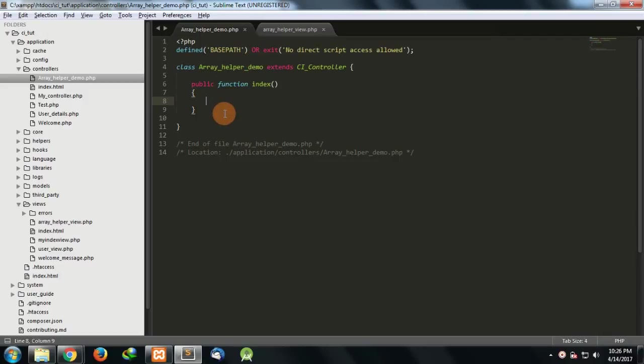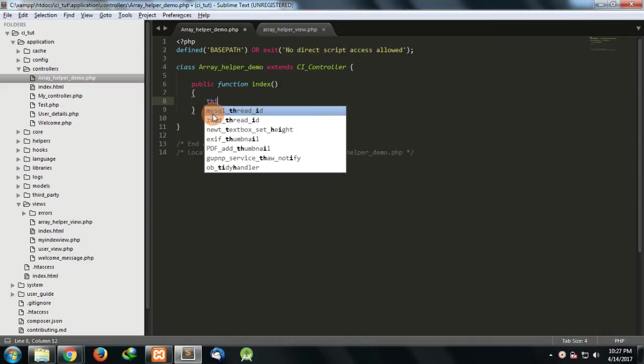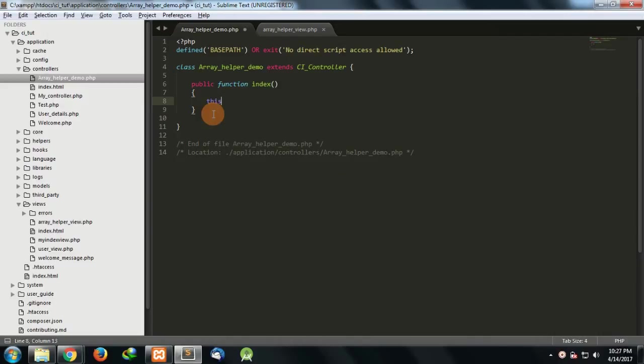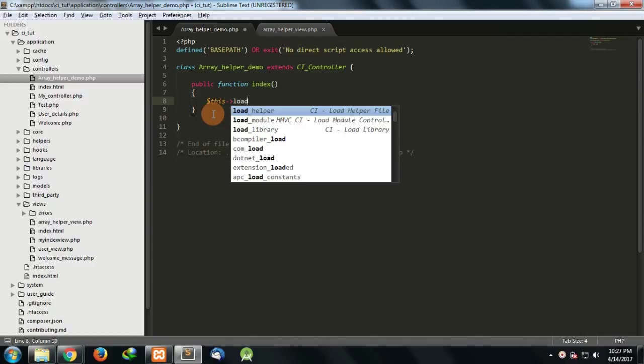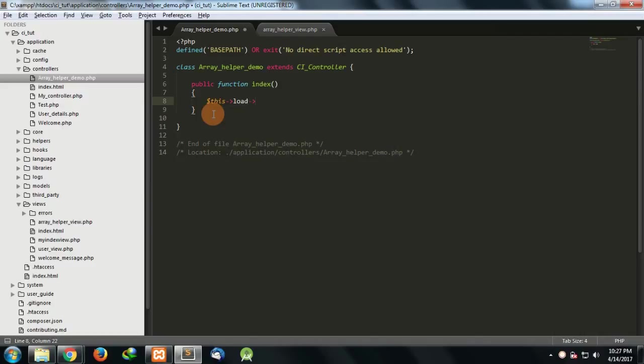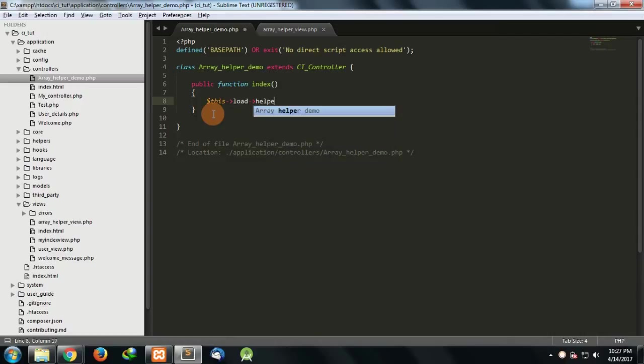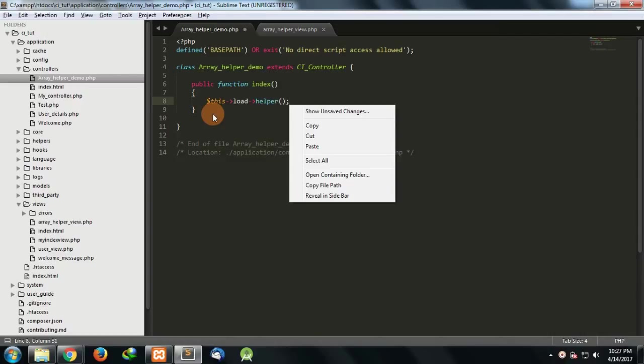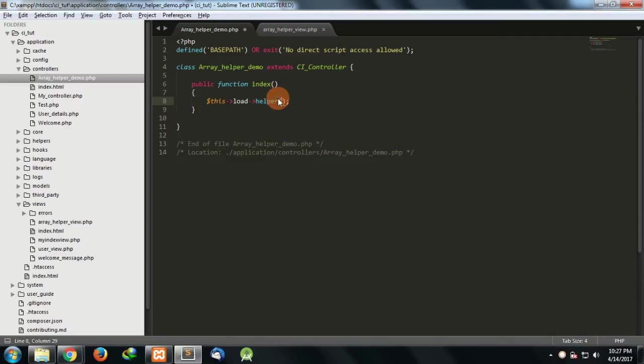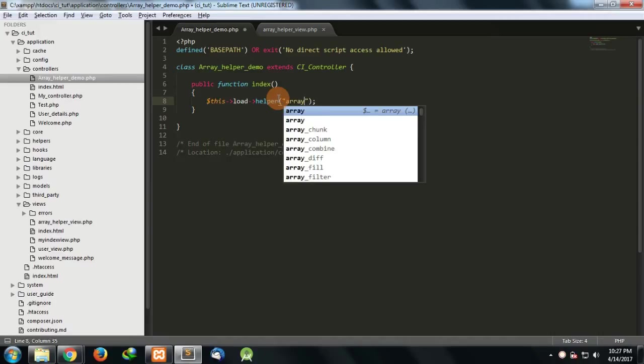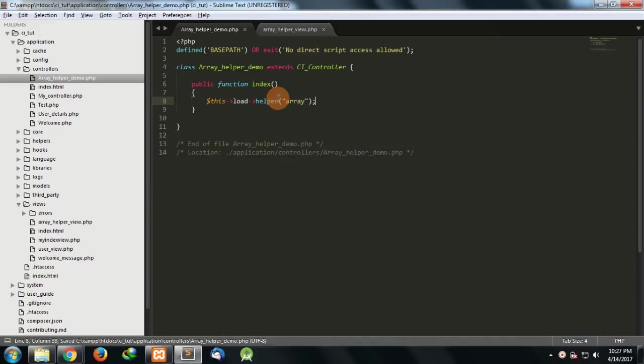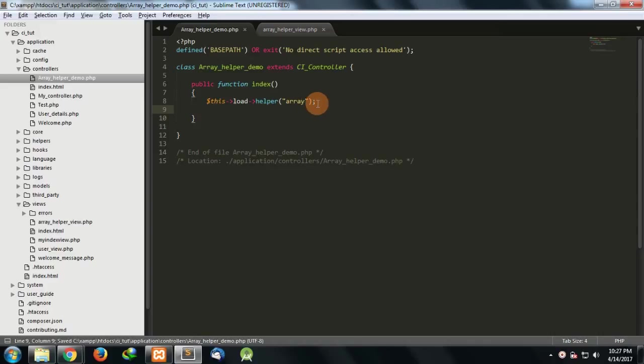To use any of the helpers in CodeIgniter, as we have discussed in the earlier videos, we have to load those helpers. First of all, in order to use array helpers, I have to load array helper. You can load the array helper by just mentioning array.